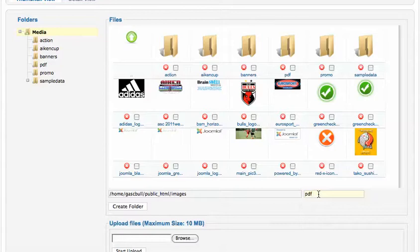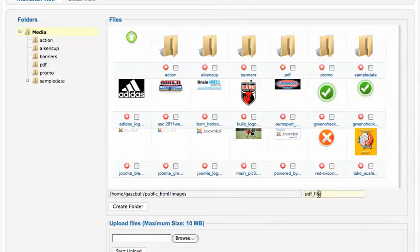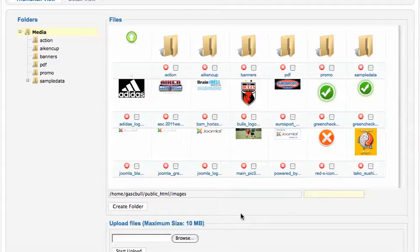Remember, you don't want to have any spaces, so you don't want to do like PDF space files or something like that. If you do need to create multiple names, I would encourage you to do an underscore. Now, what I really encourage you though overall is don't use spaces, just keep the name simple and straightforward.